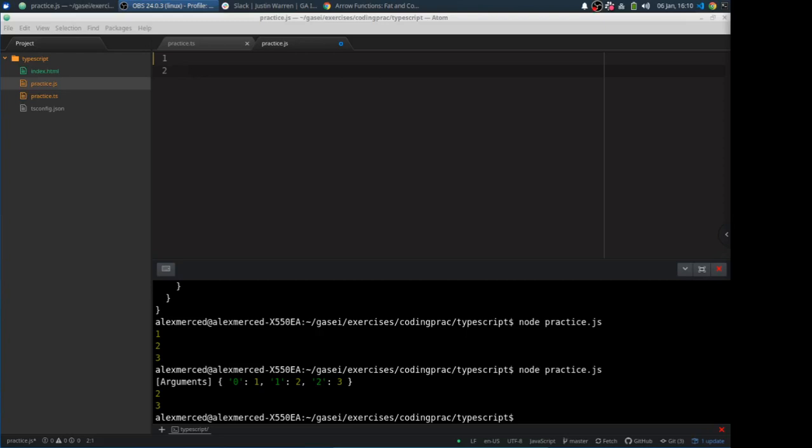Hey everybody, this is Alex Merced from alexmercedcoder.com with another lesson in JavaScript. Today I want to talk about the arguments object and what you can and can't do with it, when it's there and when it's not there.